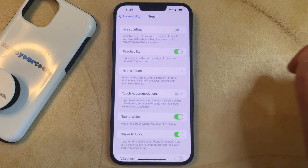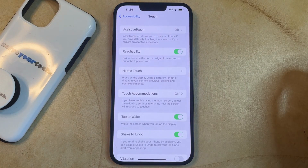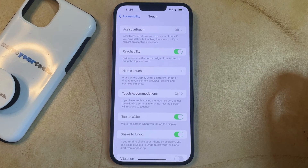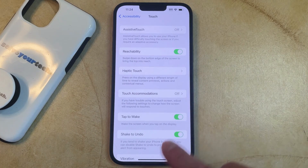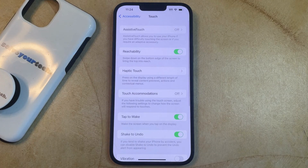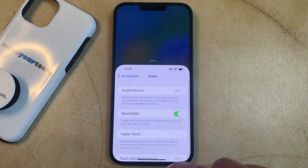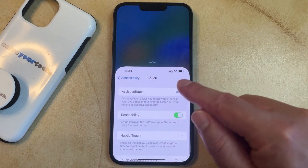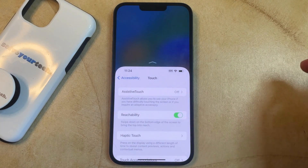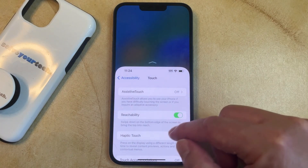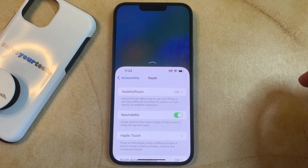As it says underneath the setting, swipe down on the bottom edge of the screen to bring the top into reach. So we just need to drag down here, and you'll see that the screen is lowered, so you'll be able to use it more easily with one hand.